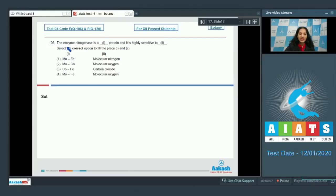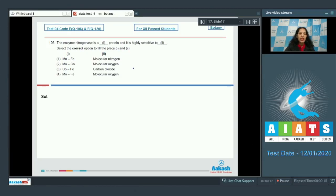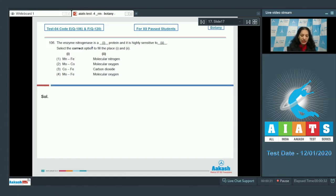Question number 106: The enzyme nitrogenase is a [blank] protein and it is highly sensitive to [blank]. Select the correct option. The nitrogenase enzyme is only found in prokaryotes, and hence only prokaryotes can fix nitrogen. The nitrogenase enzyme is a molybdenum-iron protein, so option number four only.